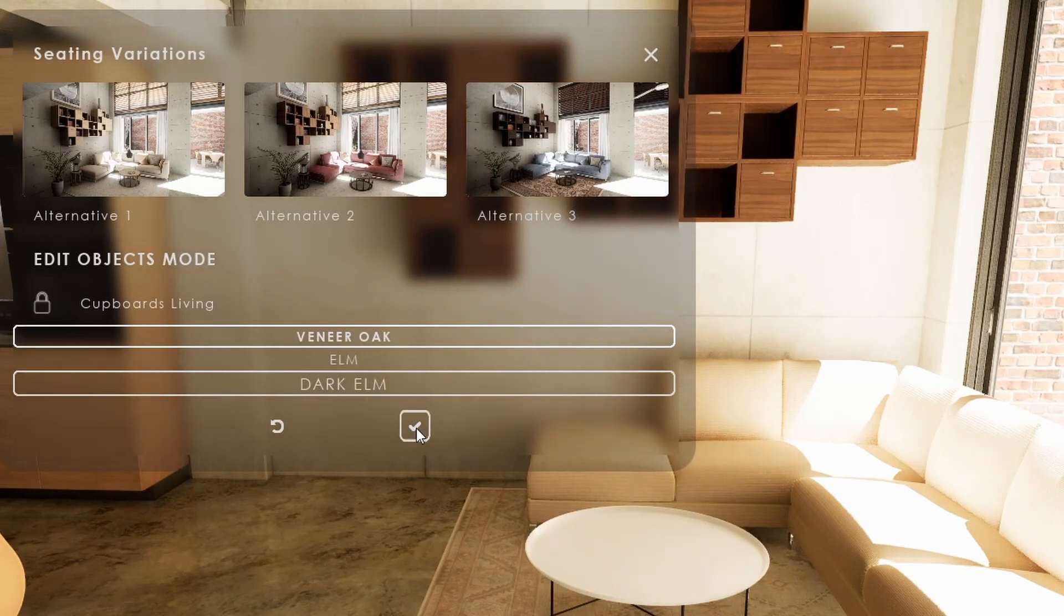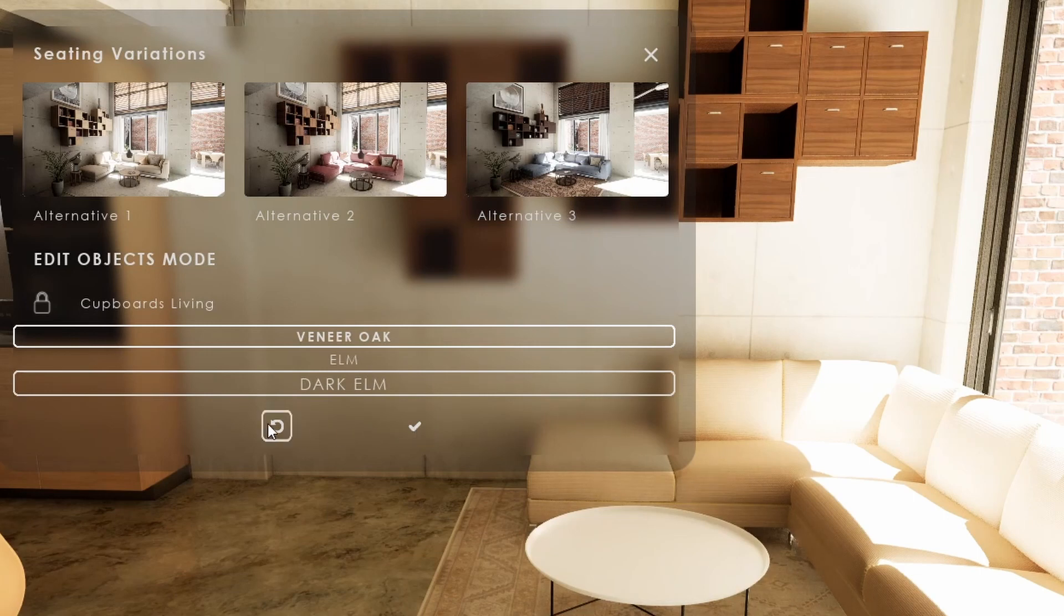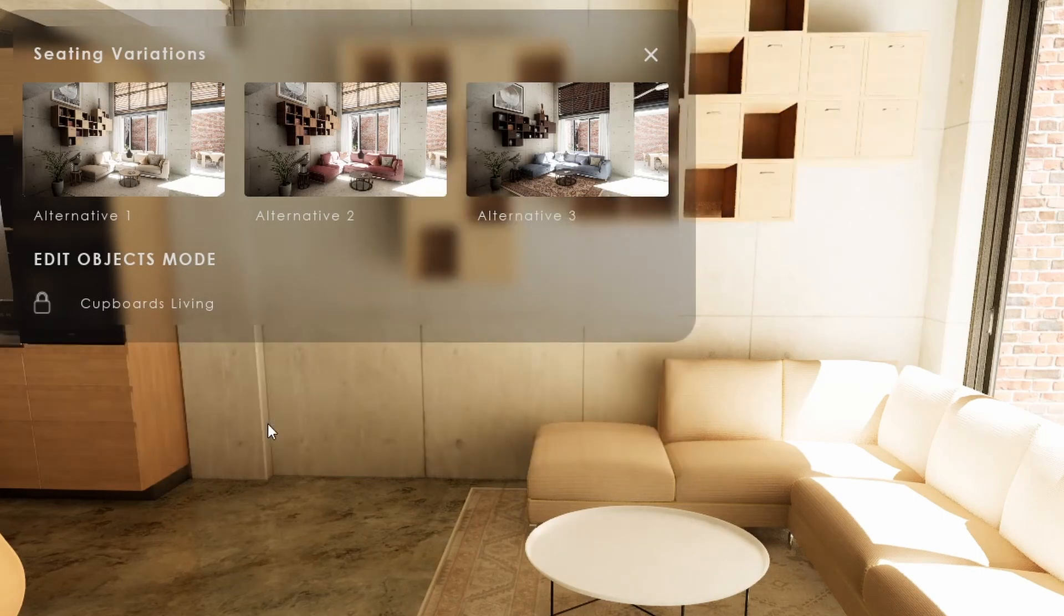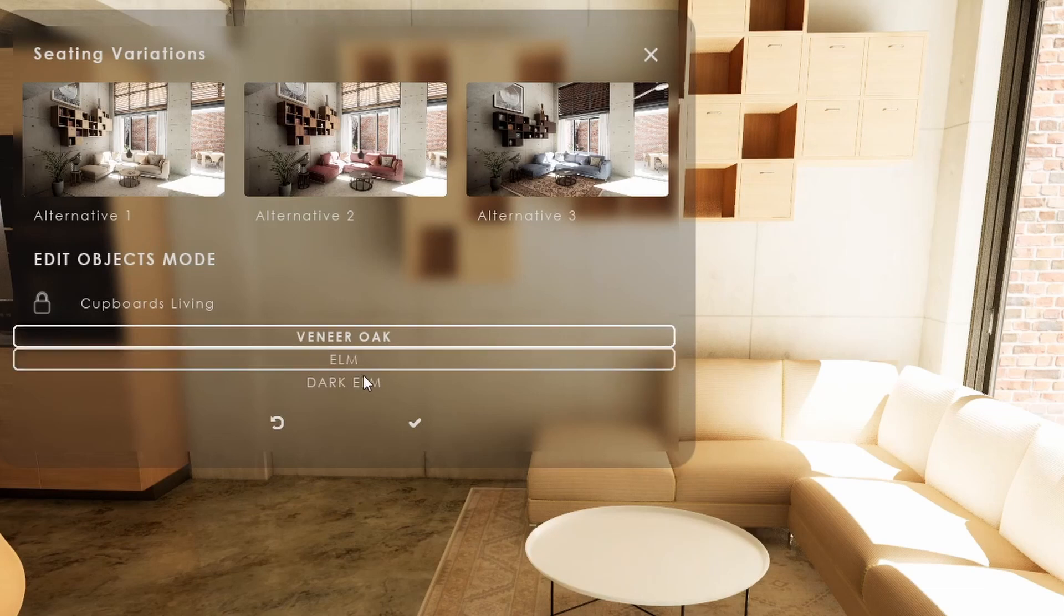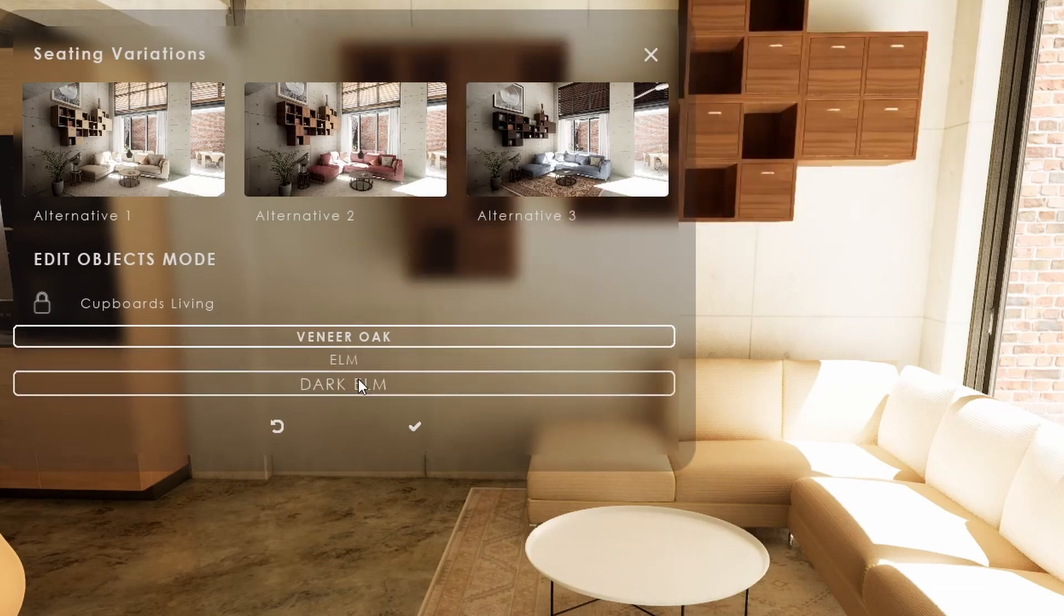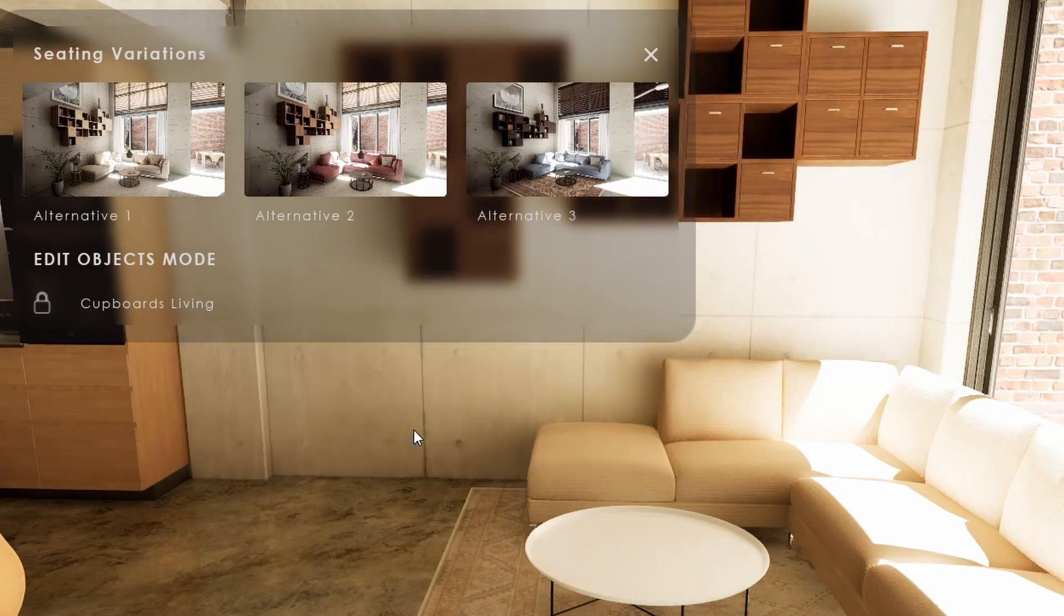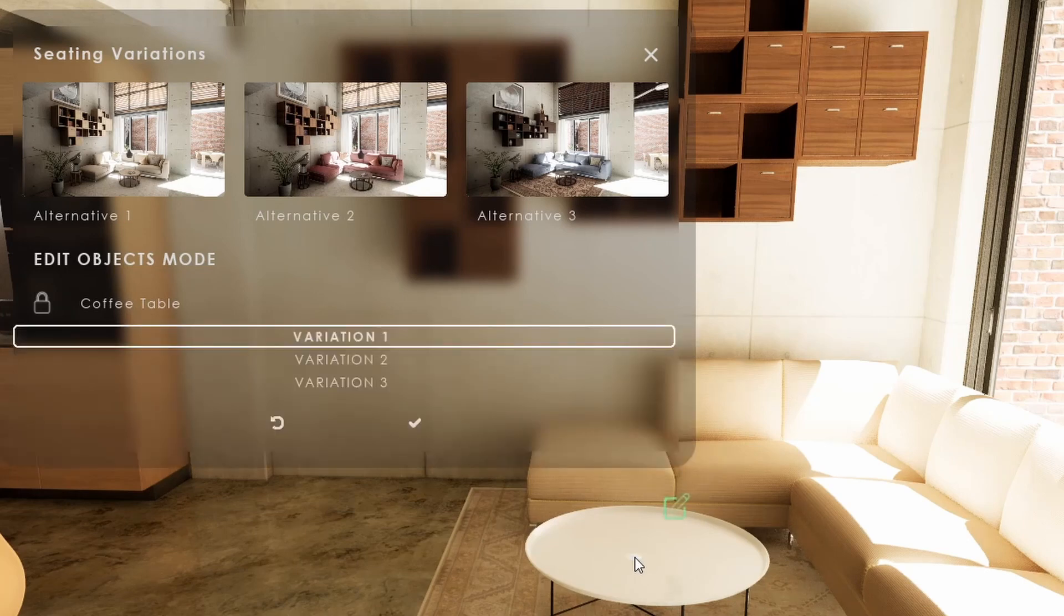Click on the OK icon to apply the selected variation or click on the reset icon to go back to the previous variation. The UI will be locked to the object until the variation is either confirmed or cancelled. Only then another object can be selected.